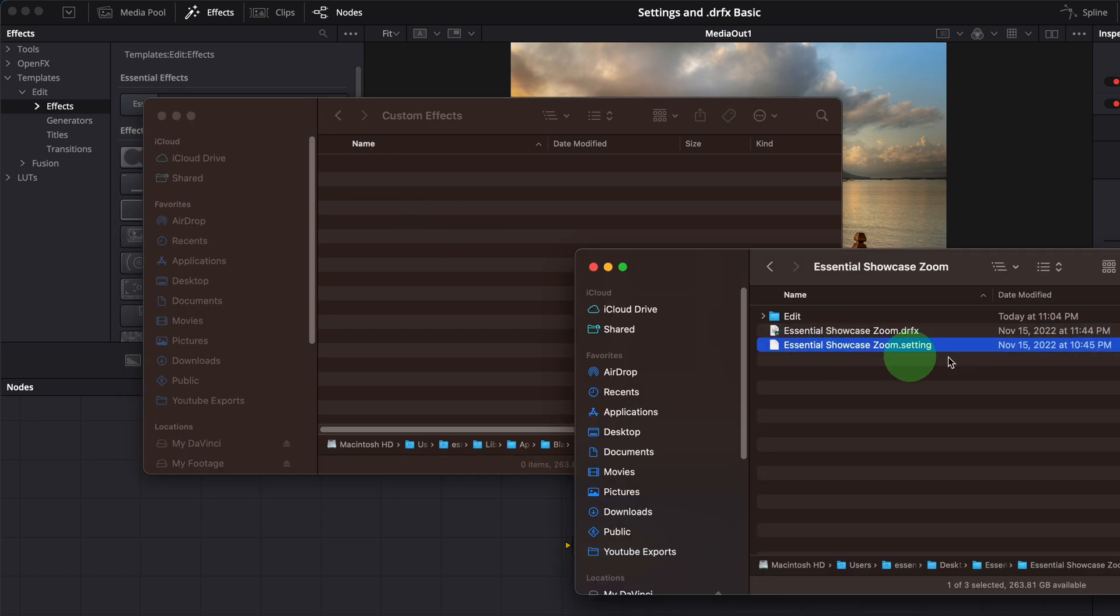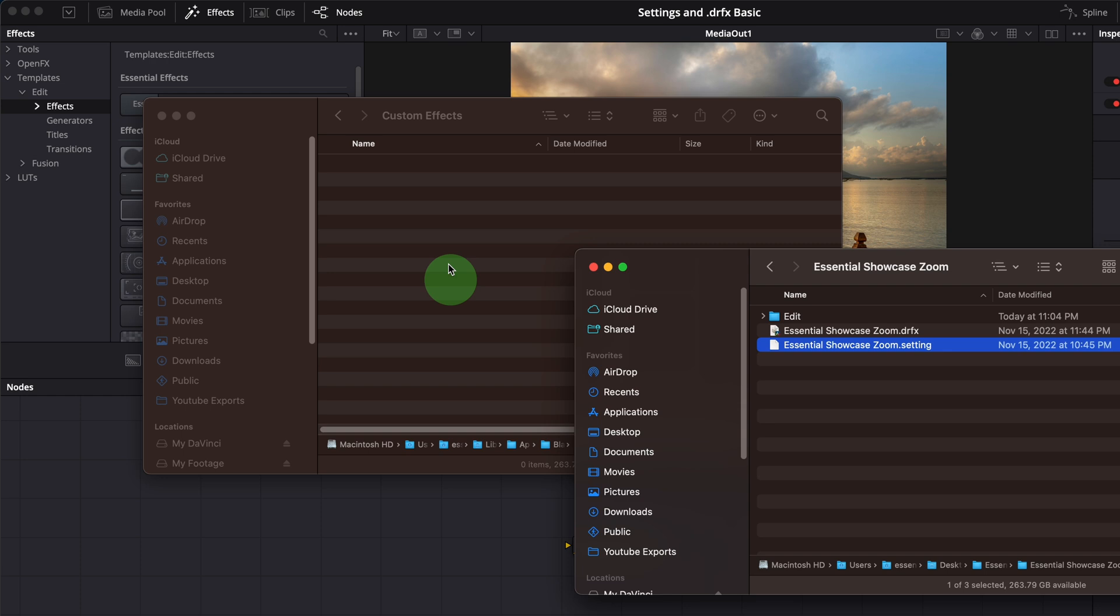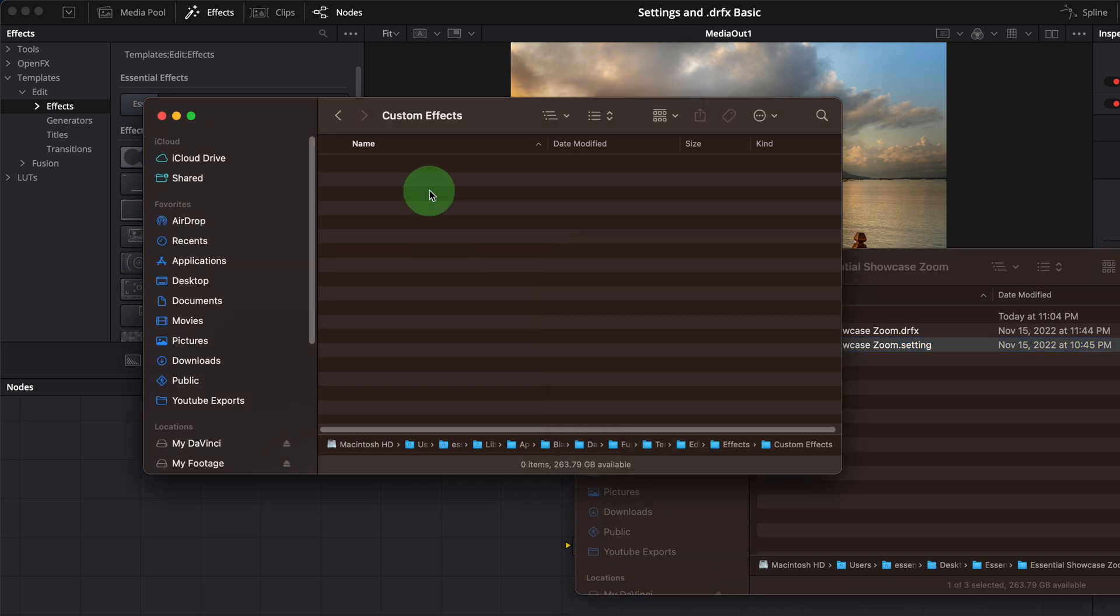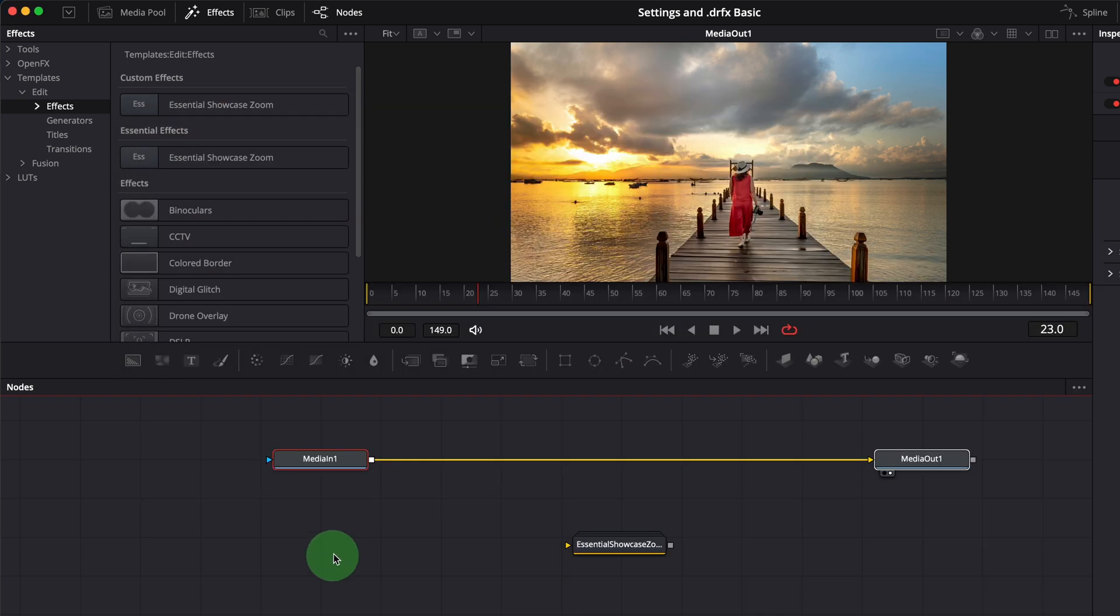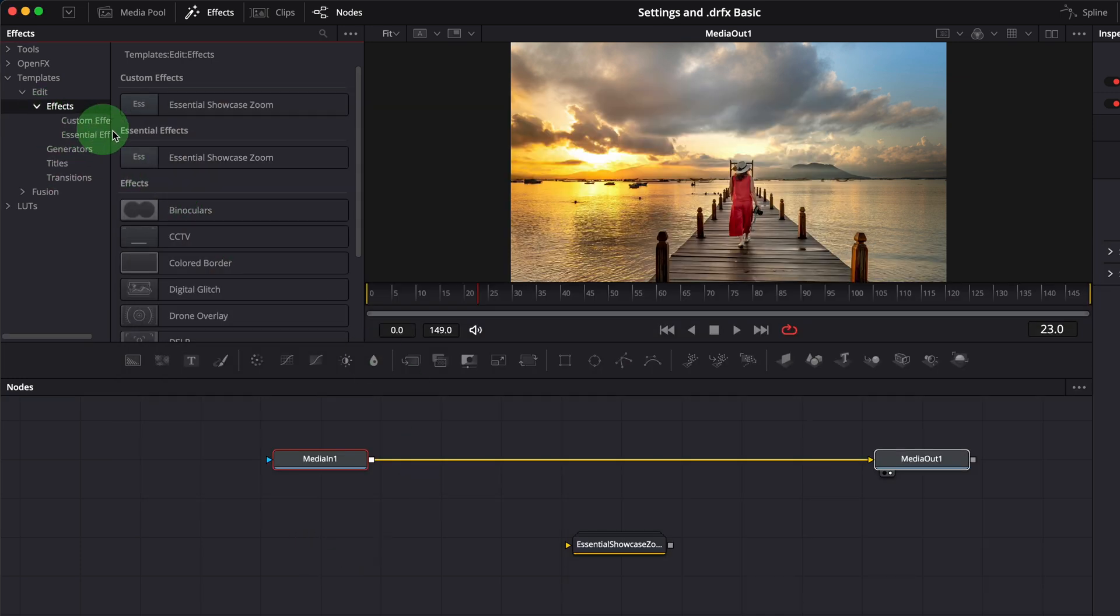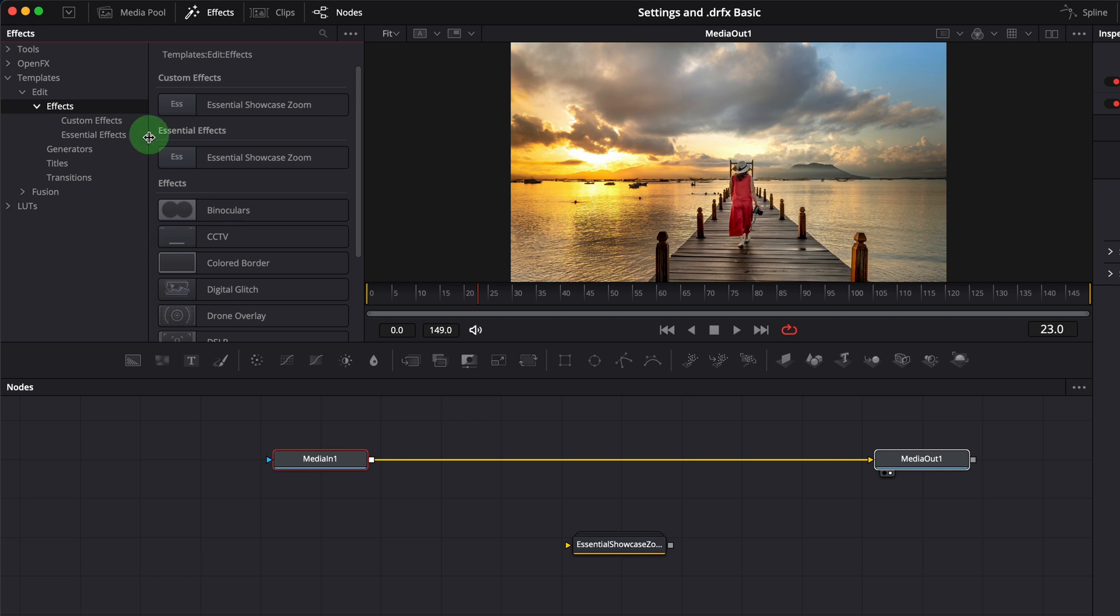Copy the showcase zoom setting file and paste into the custom effects folder. Now in the Fusion page, we have a new subfolder called custom effects, with the showcase zoom effect template inside.